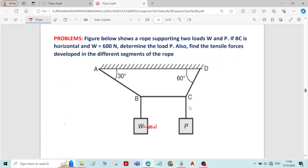We also have to find the tensile forces developed in different segments of the rope. Tensile force is the force which acts away from the joint. There are around three segments of the rope: segment AB, segment BC, and segment CD. We have to determine forces induced in all the segments of the rope.